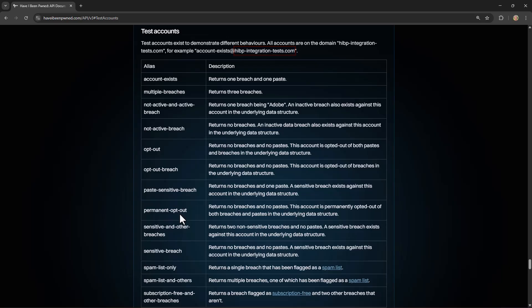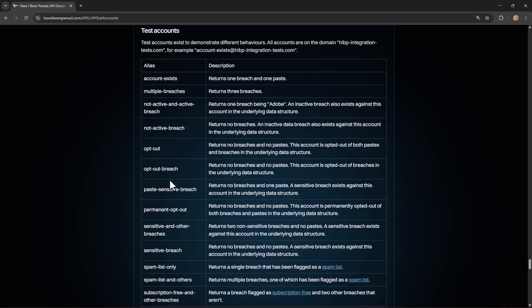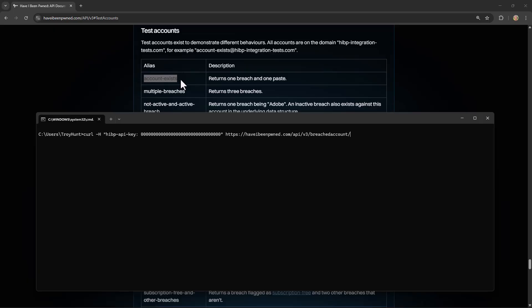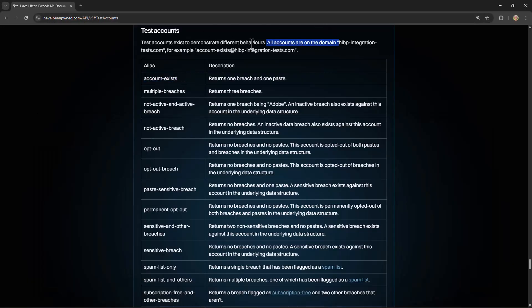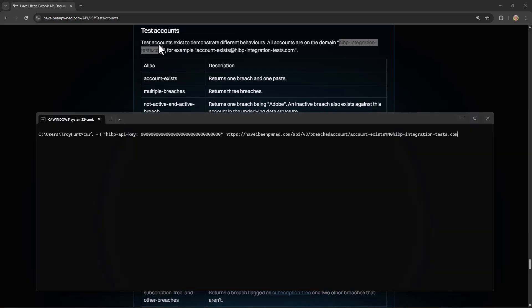We're going to do the easiest thing possible and copy the account-exists alias, paste it into my command line. And then just before we type the at, because we're passing it in the URL, we really should URL encode it. So I'm going to put a percentage 40 here, which is the correct URL encoding for passing that at. And then flick back to the website and copy that domain. And that's it. That's the entire request to the API. Let's give it a run.